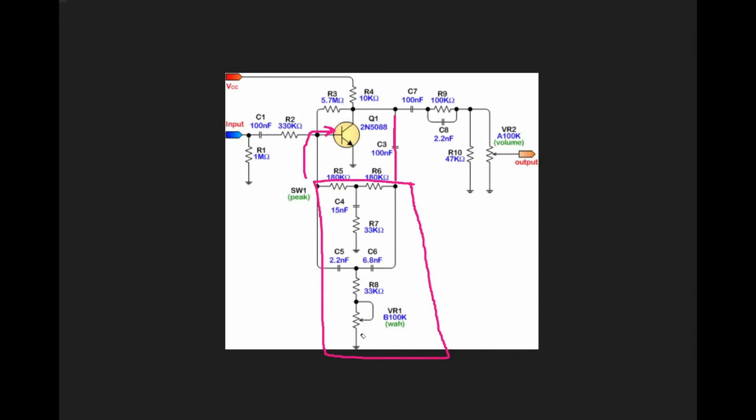It also allows us to put a fixed resistor and a variable resistor — our potentiometer connected to our foot pedal — and that's going to allow us to actually sweep the frequency of our filter.